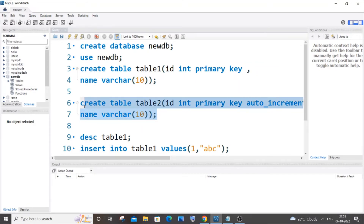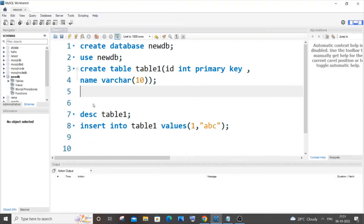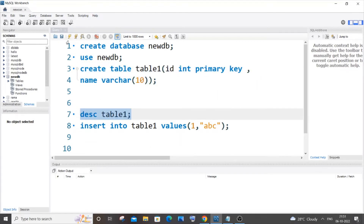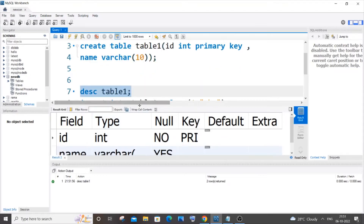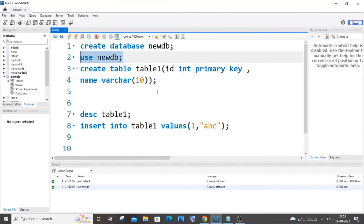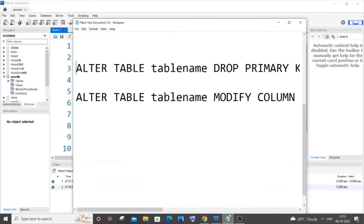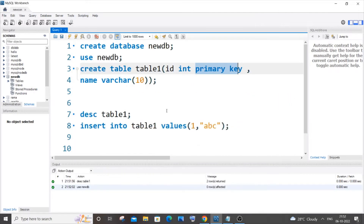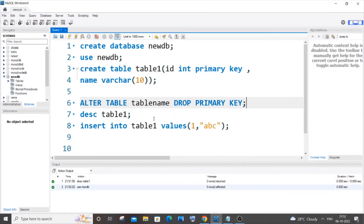For the first scenario, the column has only a primary key constraint. I've already created this table. If I run a description of this table, you can see the primary key constraint is applied. Let me show you the command to remove it. The command is: ALTER TABLE your_table_name DROP PRIMARY KEY. Here my table name is table_one.